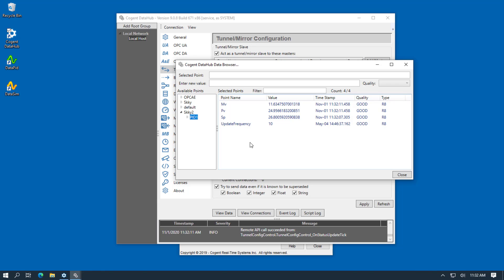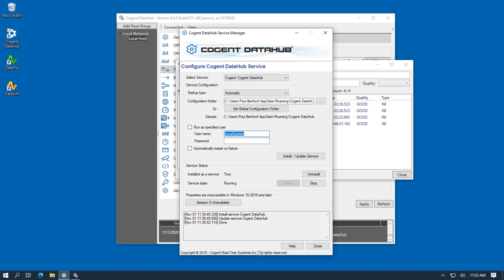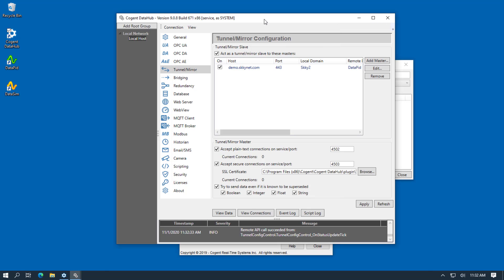So that shows you how we first configured the DataHub to have a DataHub user with permissions so that we could log in using Remote Config. We then used the Service Manager to start DataHub as a Windows service. And then we came back and used Remote Config to connect to the DataHub running as a Windows service.